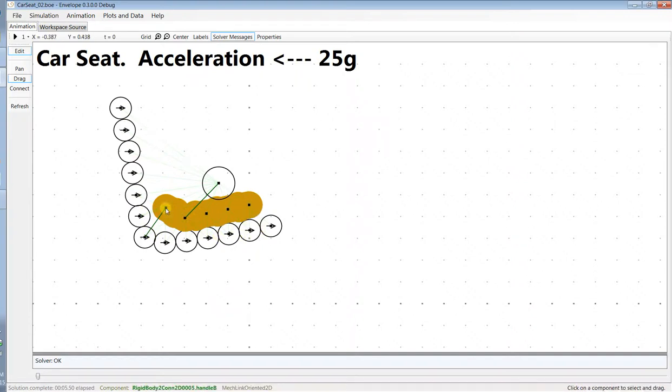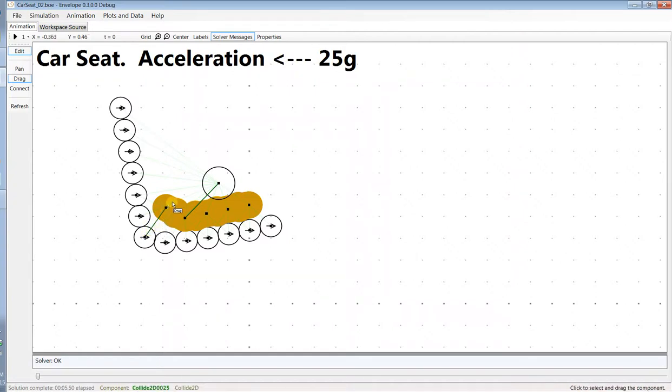The child seat is attached to the vehicle seat by a belt. The belt at a certain distance or greater is elastic like a spring, and inside that distance it exerts no force at all.